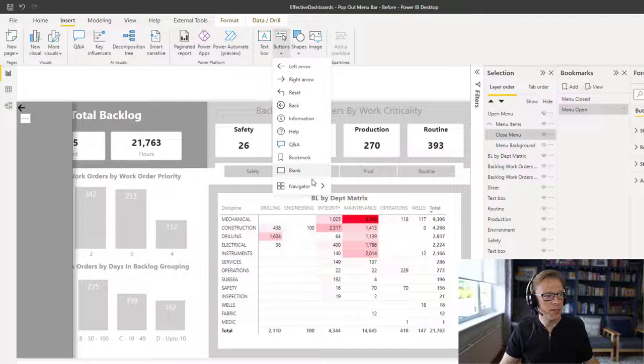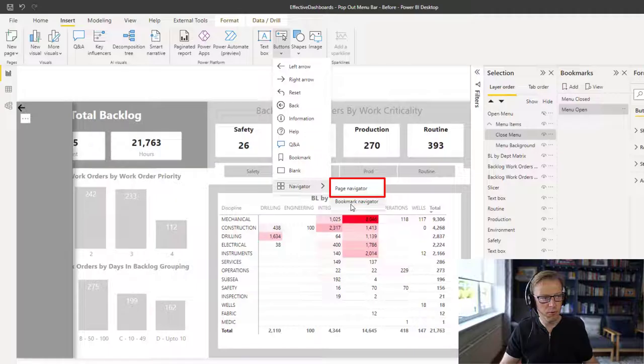And then we're going to go to this one. There's two options here. We're going to cover this bookmark navigator in another video, which I'll leave a link to below. But we're going to look at this page navigator.